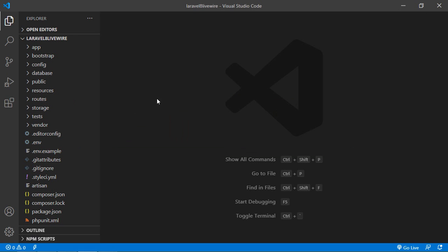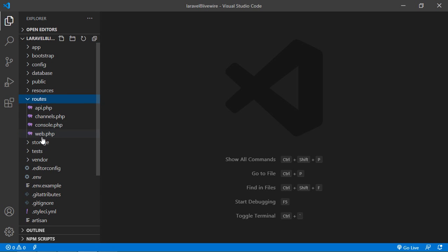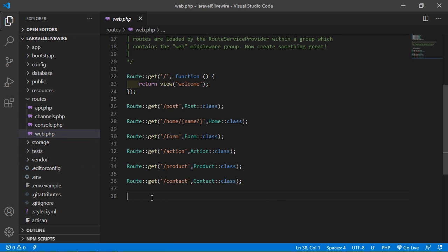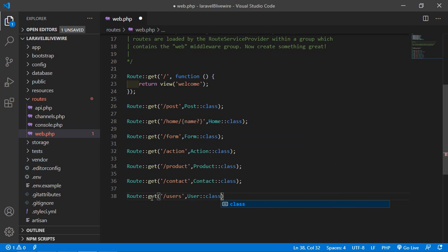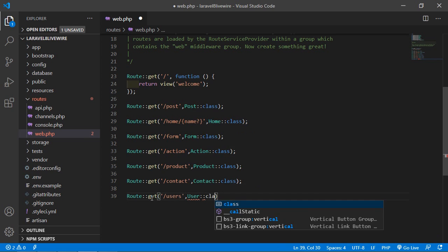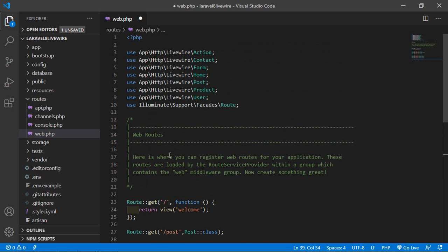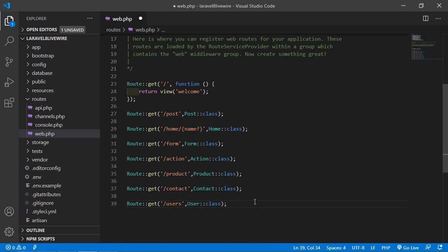Now switch to the project and let's create the route for this user component. Click on routes, then web.php, and inside this file let's create the route. Write Route::get, add the URL — let's say the URL is users — and add the complete class name, so write User::class, and also add the complete method class file path. Now save this file.